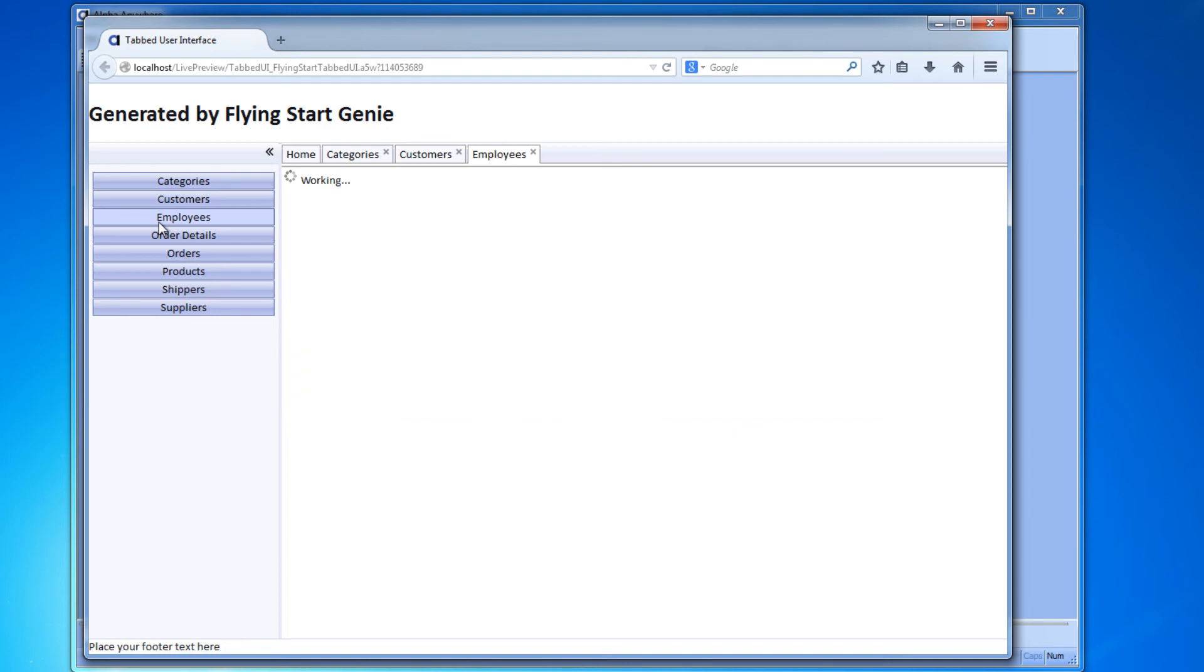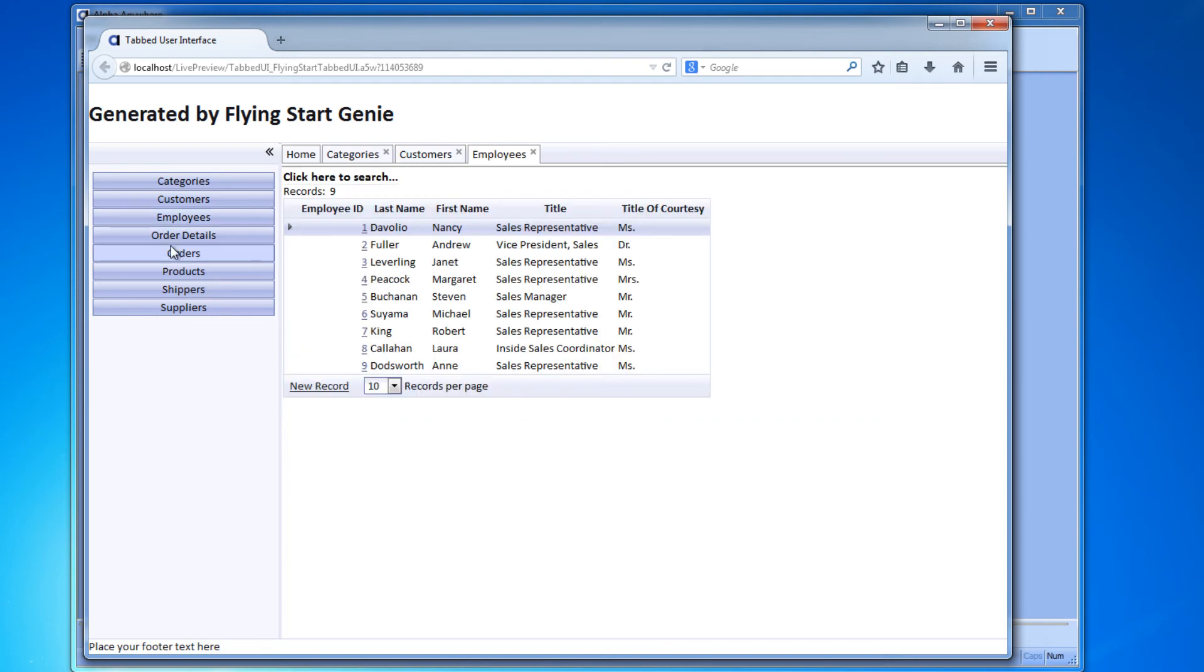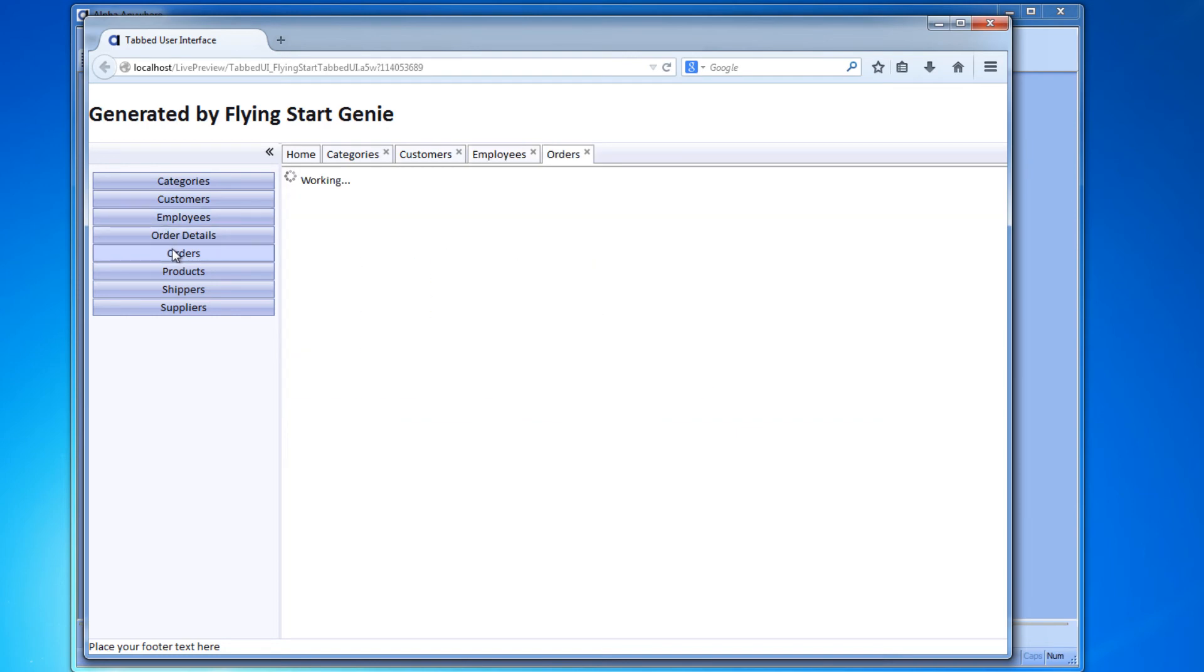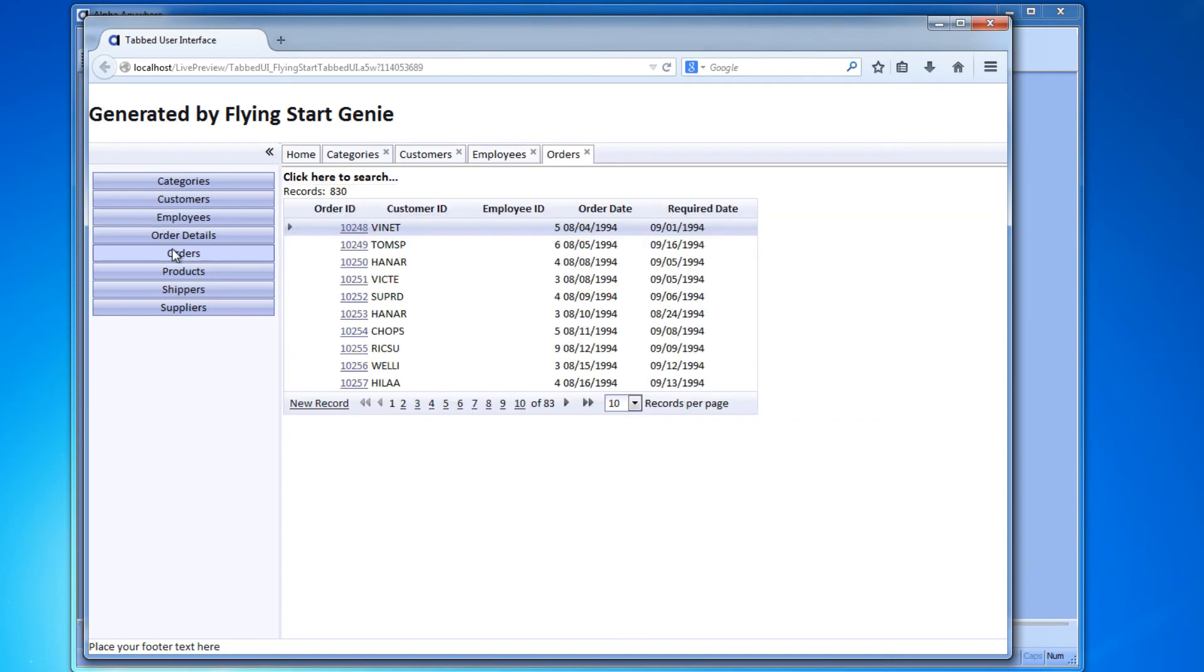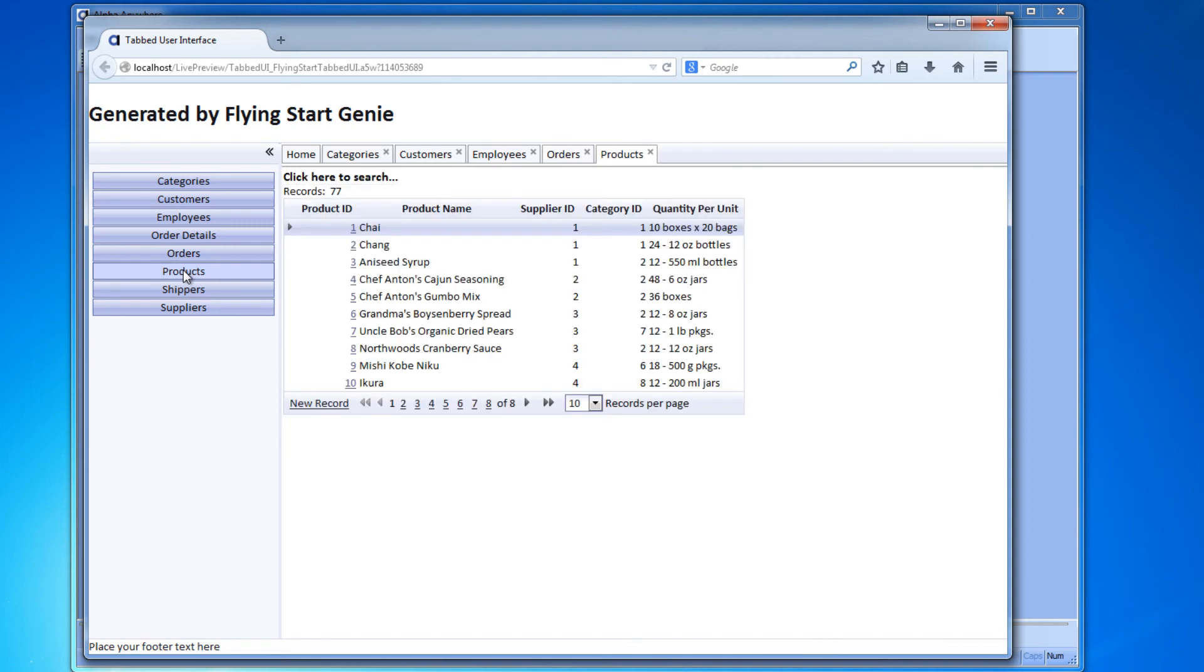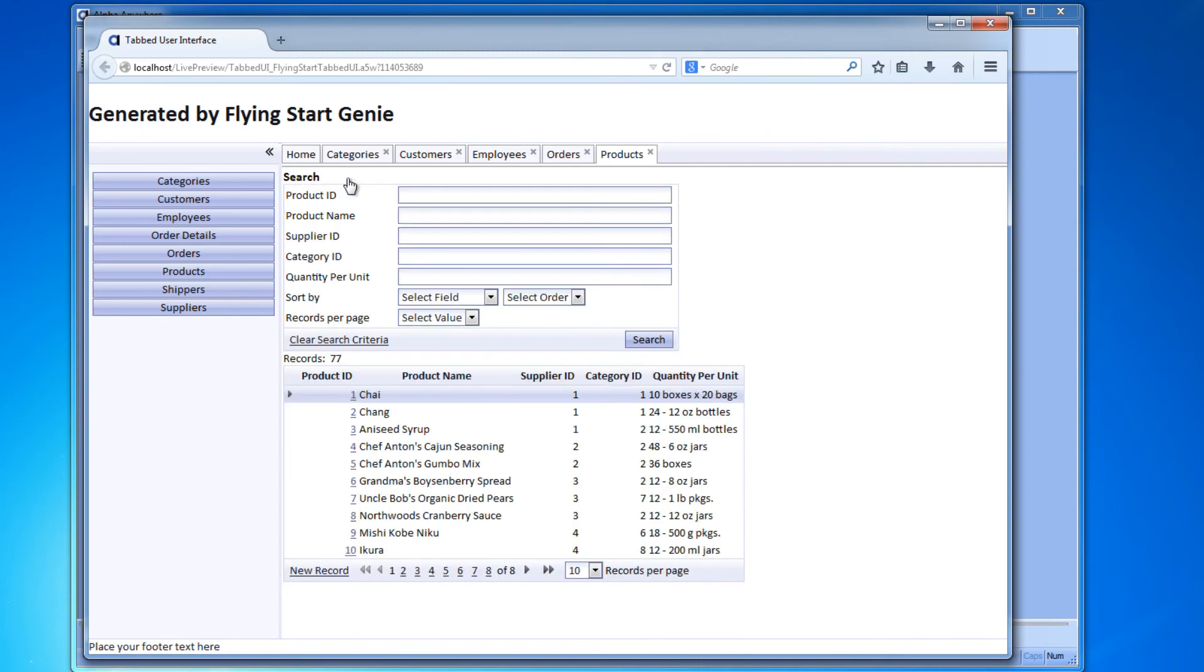Here on the left are the tables and views from your Access database, and by clicking on a table it opens a new tab with data from that table. That's why we call it a tabbed UI, because it opens tabs.